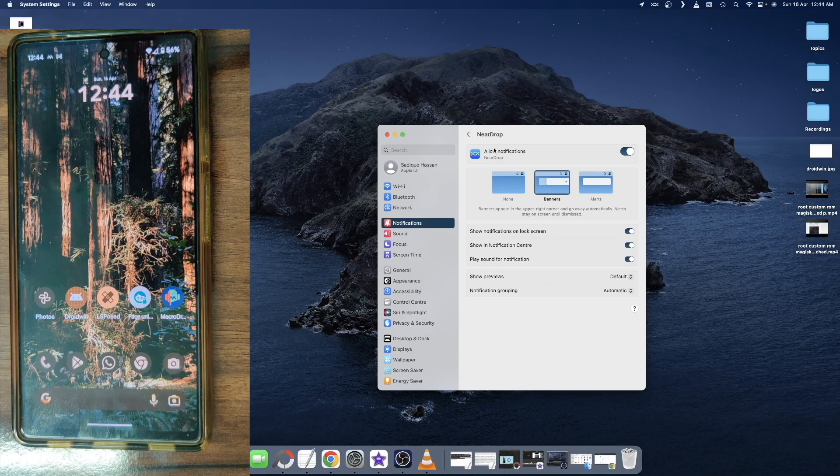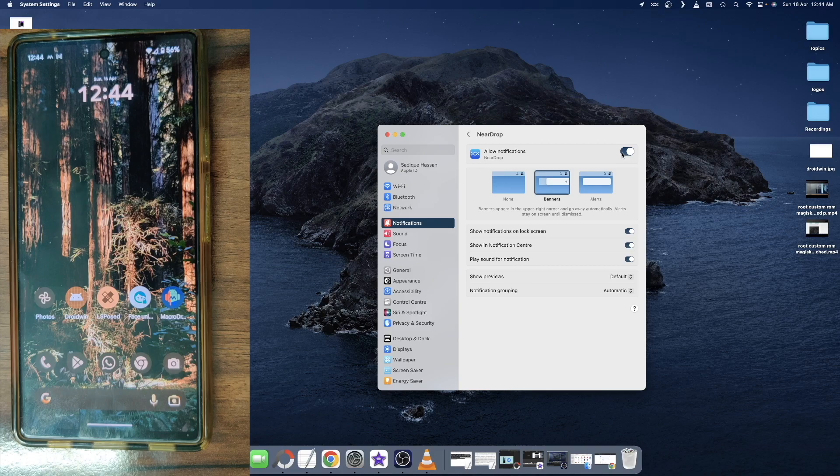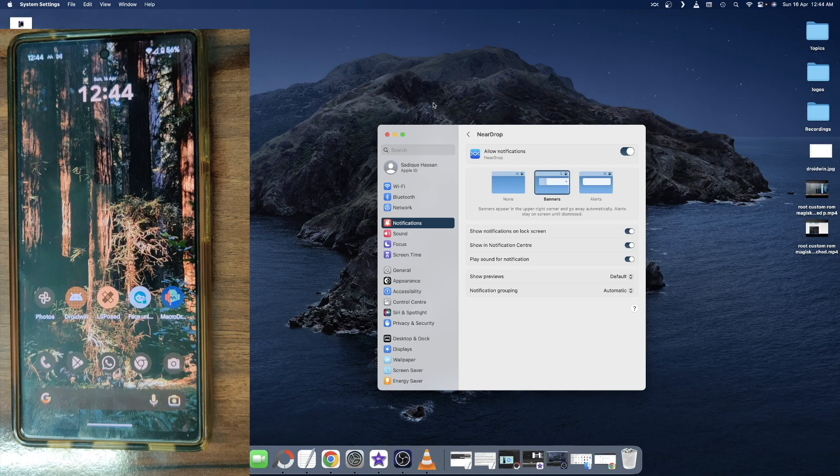So once you have enabled this notification, just once again verify that both your Mac and your Android are on the same WiFi network. And once that is done, let's get started.